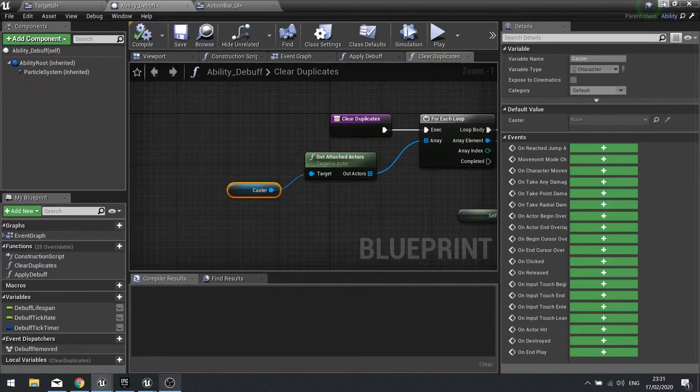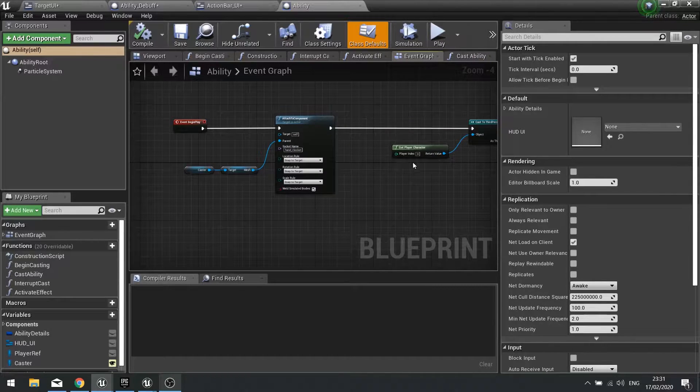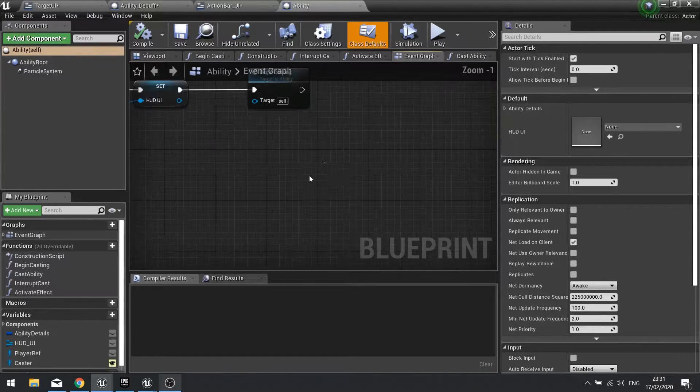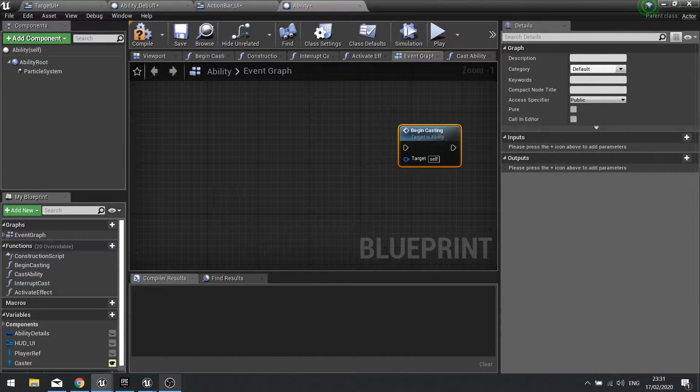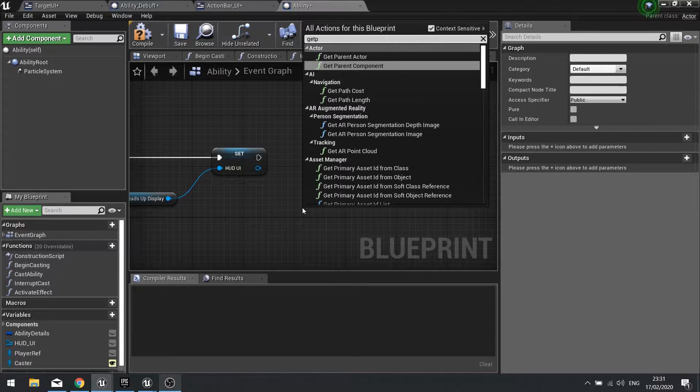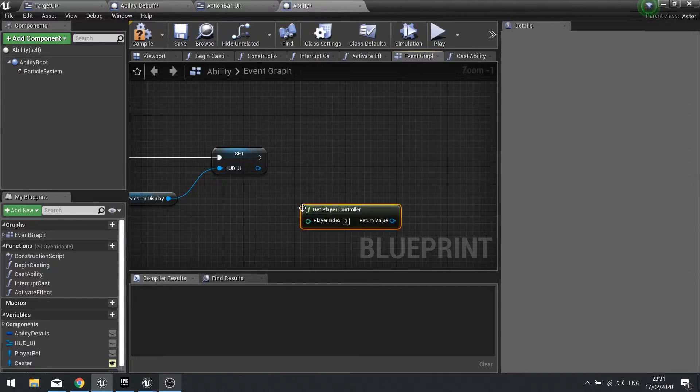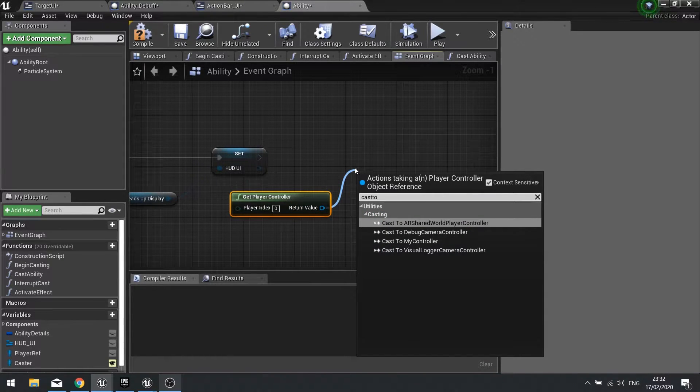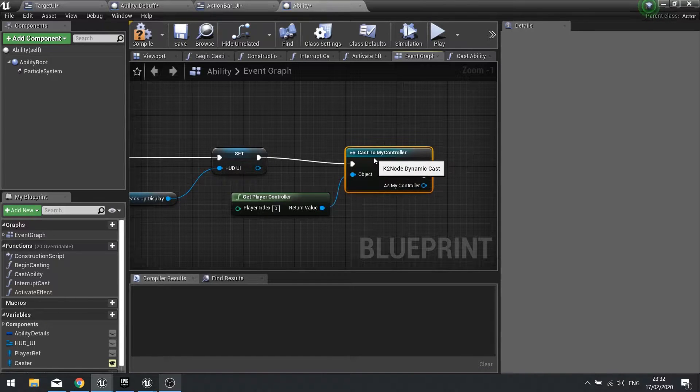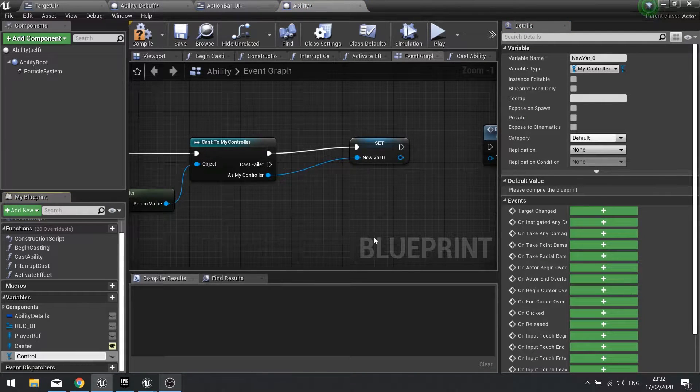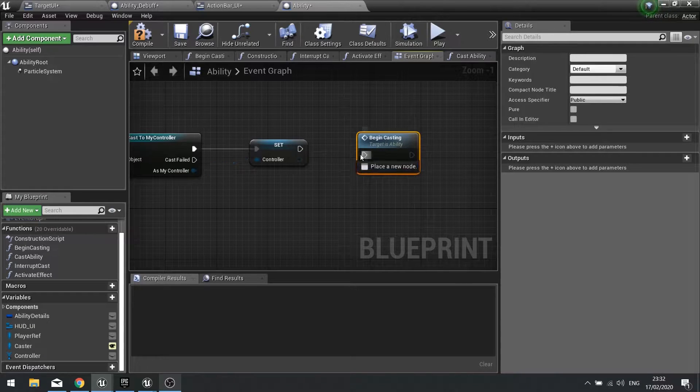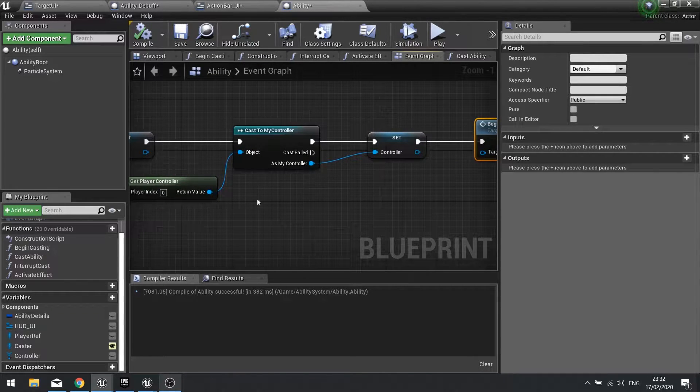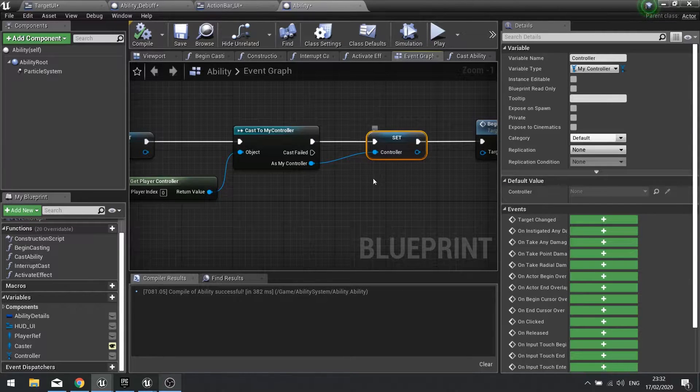So I'm going to go into the ability parent, the top end one, go to the event graph and right at the end of here before the beginning casting happens we're going to get the player controller and we're going to cast it to our custom one which is my controller in this case, and we're going to promote that to a variable controller and then we tie that up with our begin casting so we don't have to keep doing the casting we can just use the reference which we've got called controller.